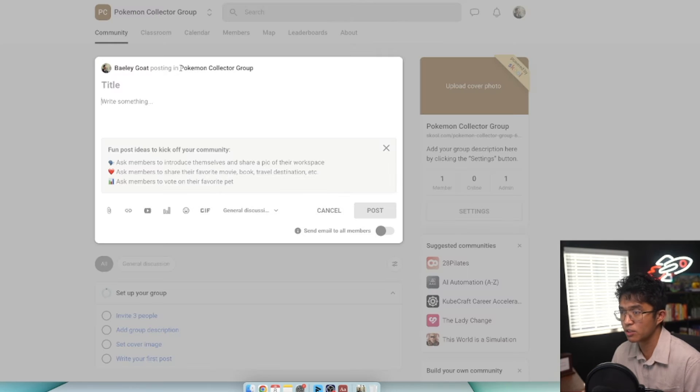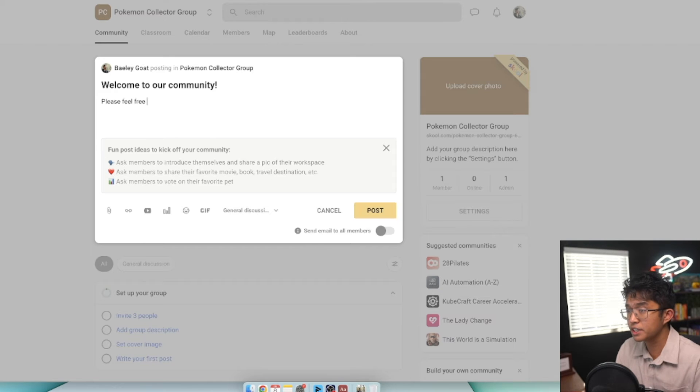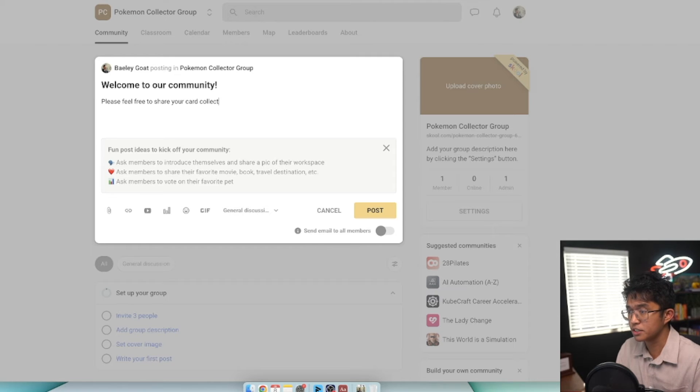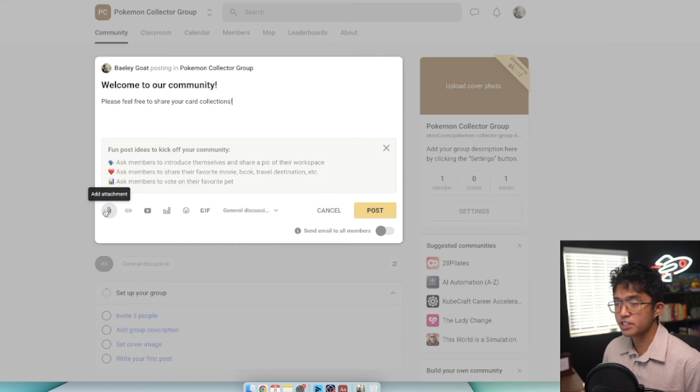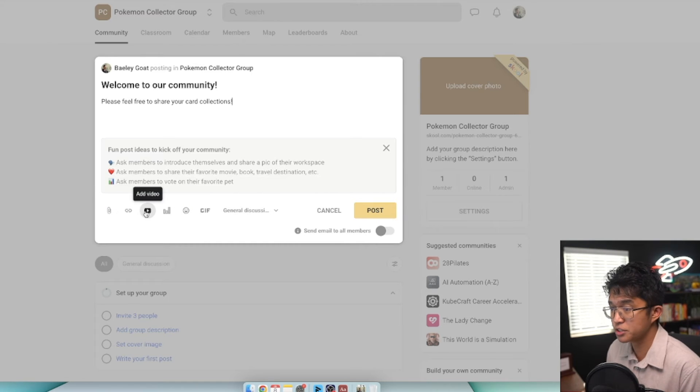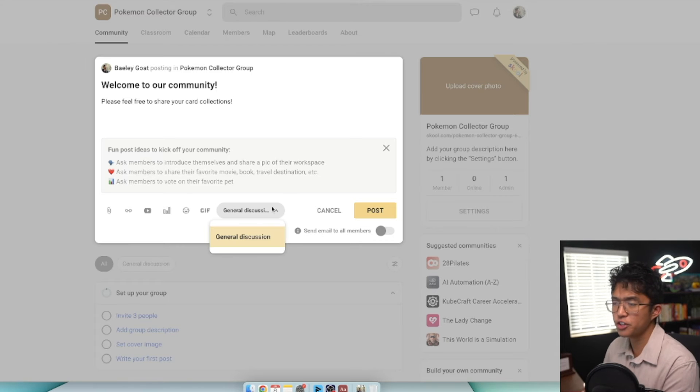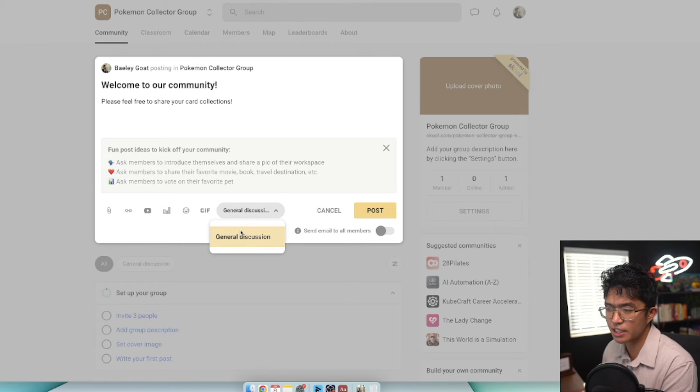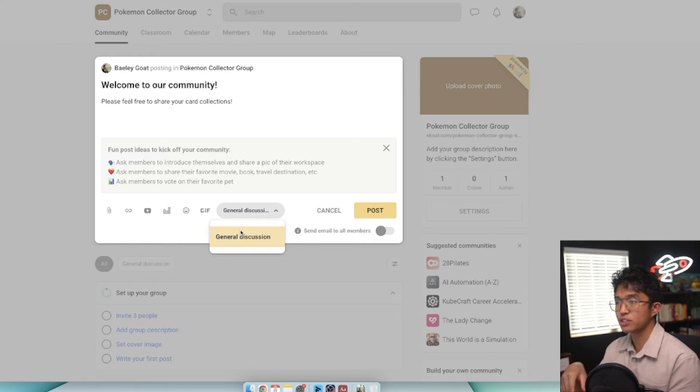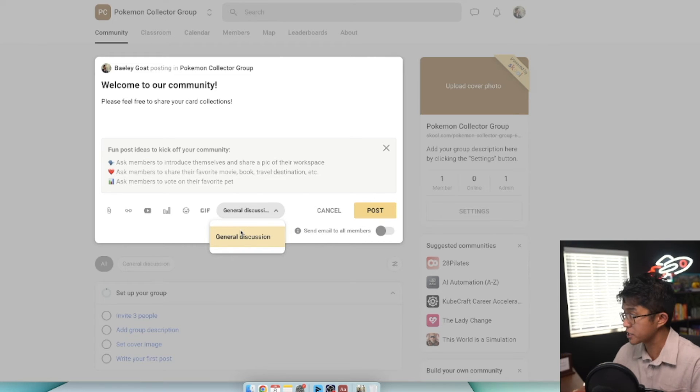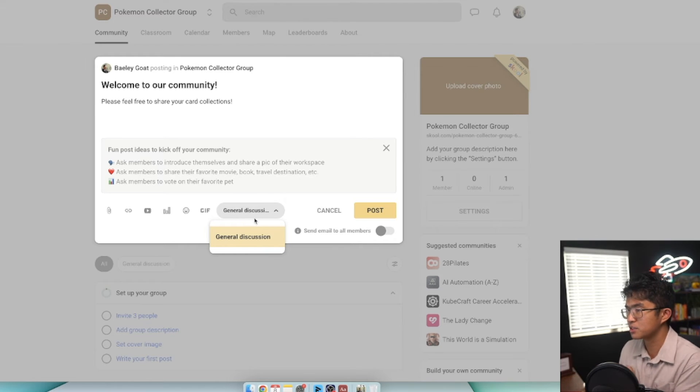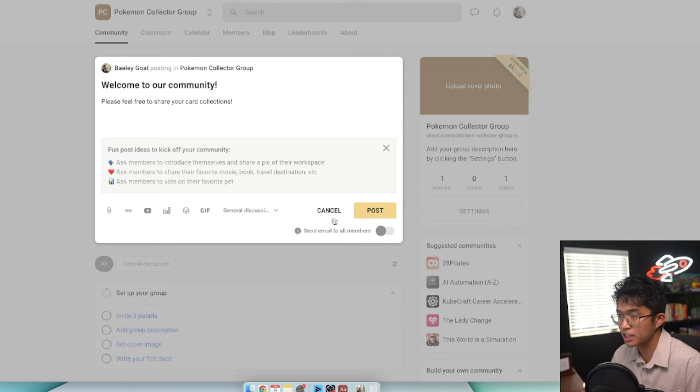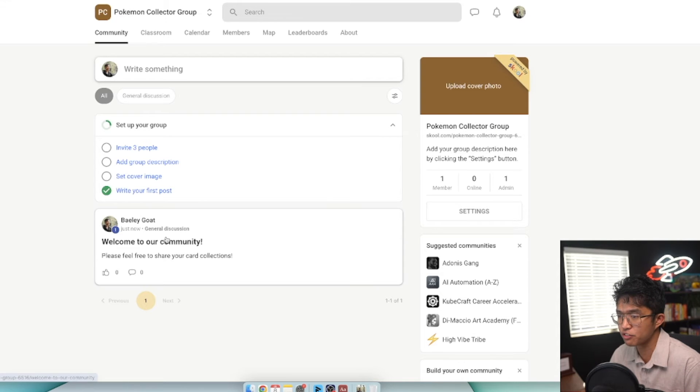We can write a post here - welcome to our community. Please feel free to share your card collections. With School posts, you can attach links, images, videos, YouTube videos, polls, and GIFs. One thing I like about School is that you can make different filter discussions. Maybe you want discussions related to card collecting, figurine collecting, or investing. We'll keep this as general discussion and click post. Now we've made our first post.